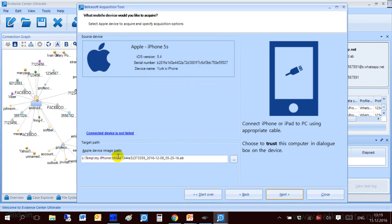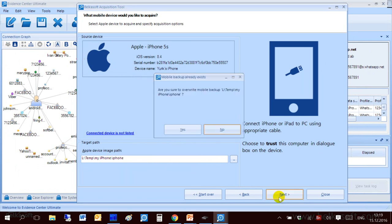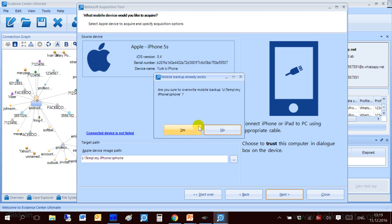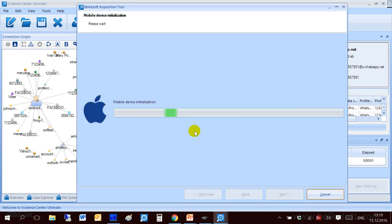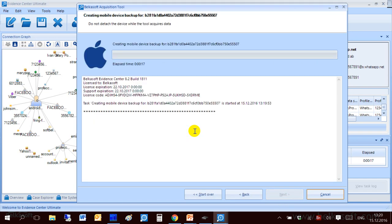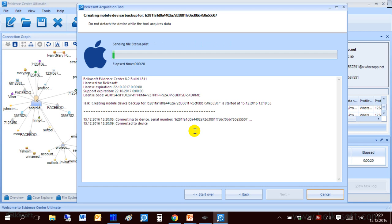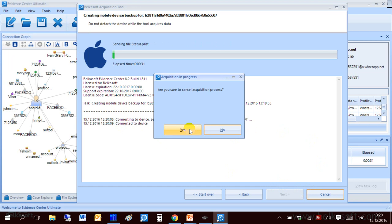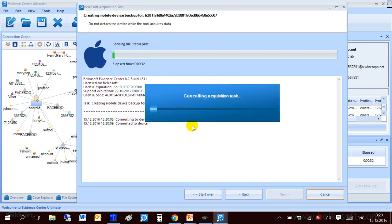Now let me specify the path for my phone. Click next and wait until it initializes my mobile device. Initialized. And you can see that it's connected to the device and started to acquire whatever is inside. Again I will cancel it. Otherwise it will take a few minutes.